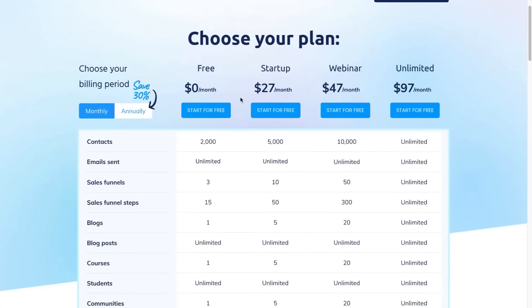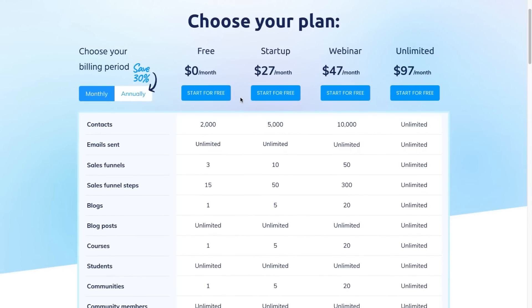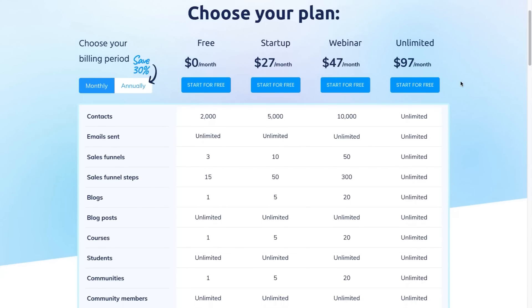But as you can see on the screen here, these are their different plans. If you do choose to upgrade your account, it starts at just $27 a month. And then their highest plan, which is unlimited everything, is just $97 a month. So if you look at this versus ClickFunnels, you'll already see that system has a lot more to offer you for the same price.